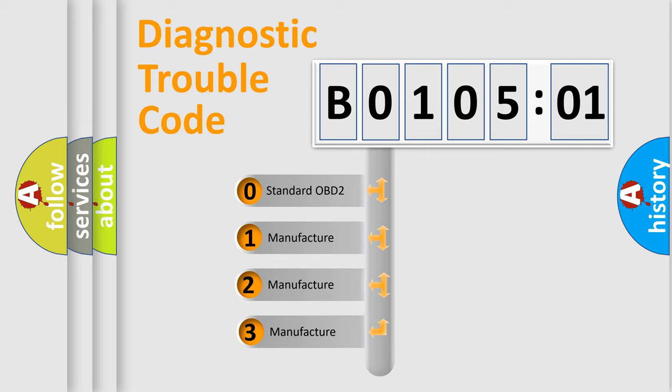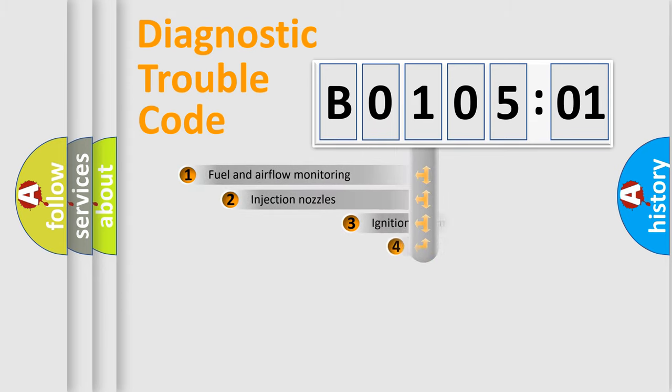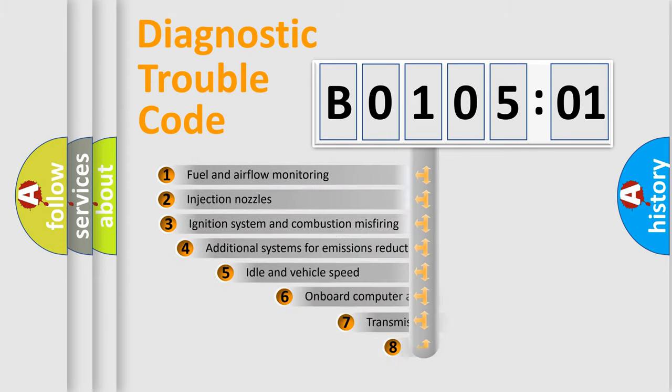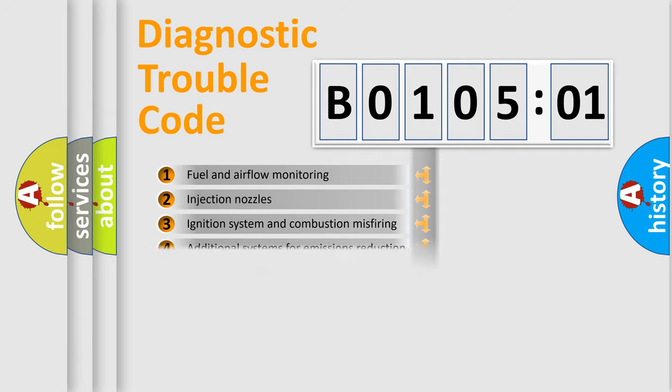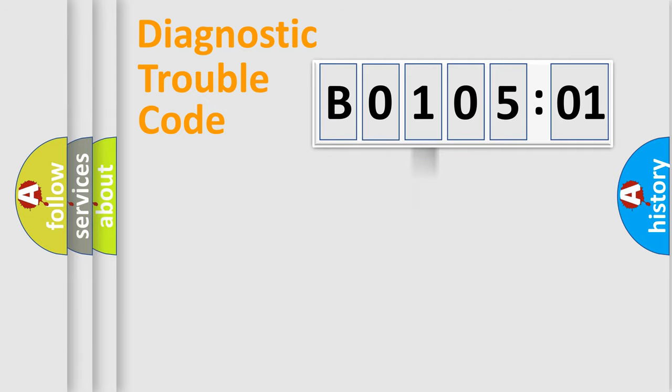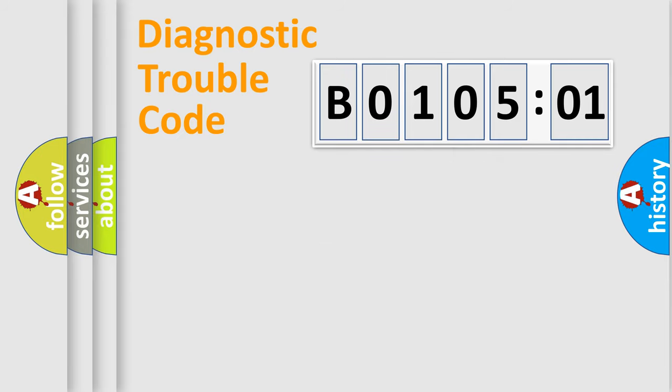If the second character is expressed as zero, it is a standardized error. In the case of numbers 1, 2, 3, it is a more prestigious expression of the car-specific error. The third character specifies a subset of errors. The distribution shown is valid only for the standardized DTC code. Only the last two characters define the specific fault of the group.